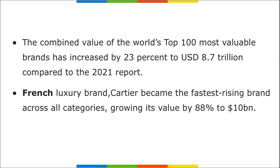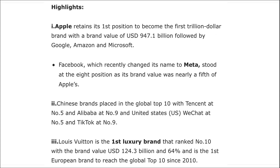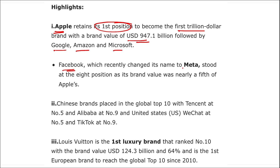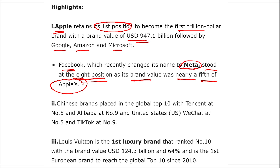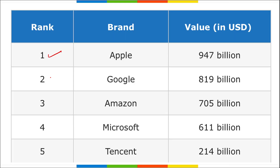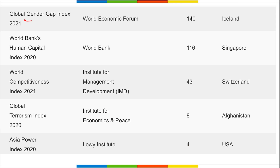Apple retained the first position with a brand value of $947.1 billion, followed by Google, Amazon, and Microsoft. Facebook, which recently changed its name to Meta, stood at eighth position with a brand value nearly one fifth of Apple's. The top five are: Apple, Google, Amazon, Microsoft, and Tencent.